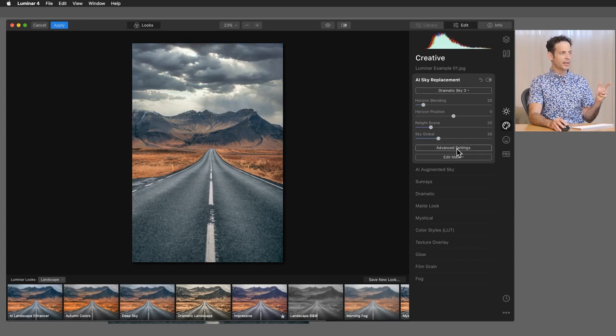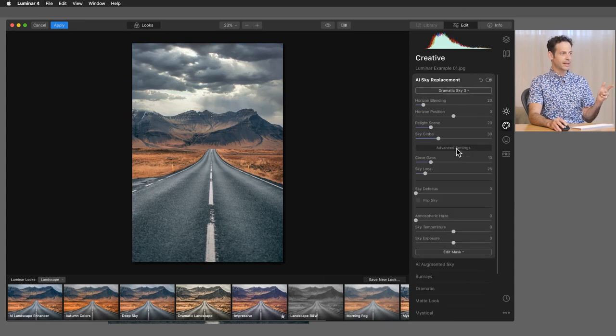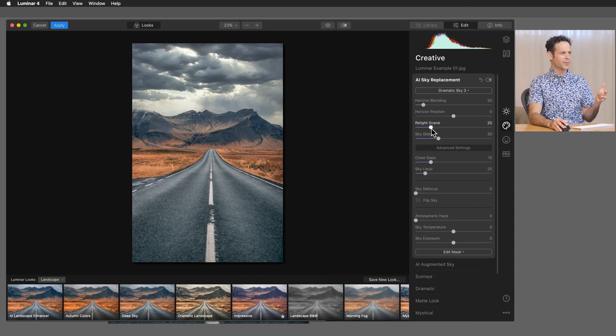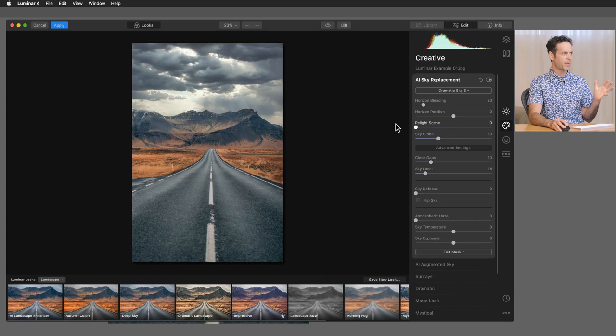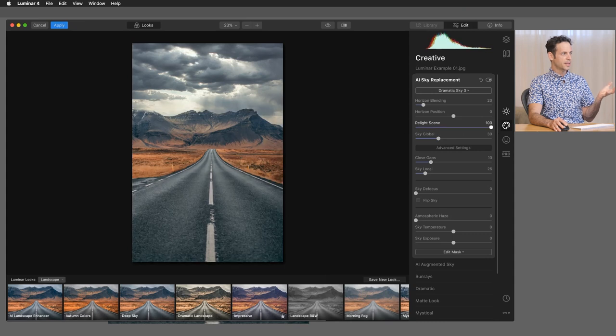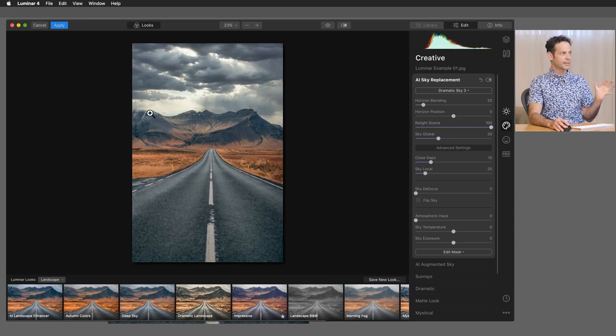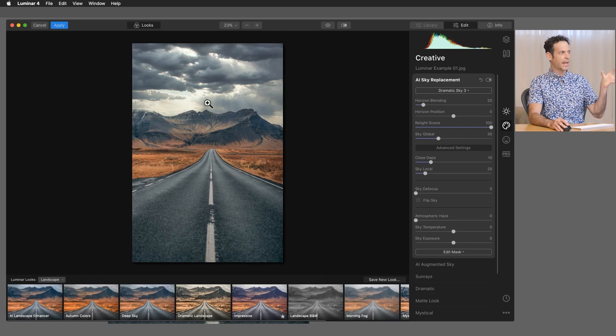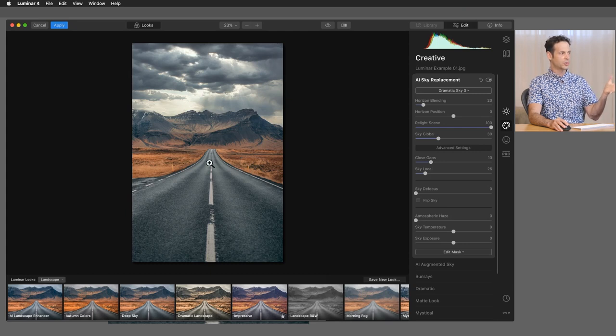Let's go ahead in here to my advanced settings. And I want to take a look at a few of these. One, this relight scene. You can see, bring this back and forth. It makes a pretty substantial difference in my scene. Before and after, I mean, I got to say the after looks a lot better. It's taking some of the light and some of the color from the sky and applying that onto the foreground, which is really cool.